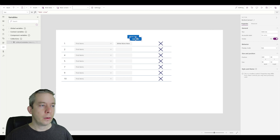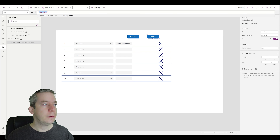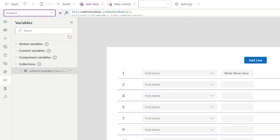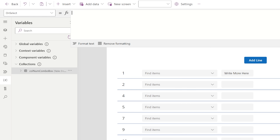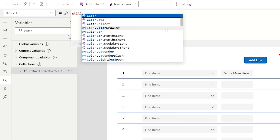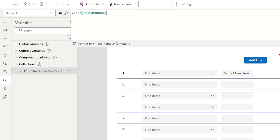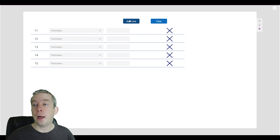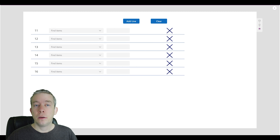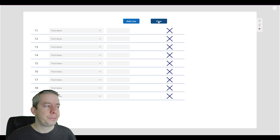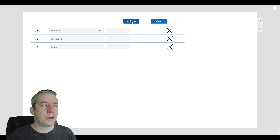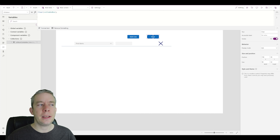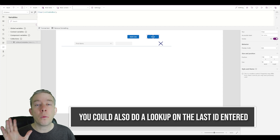Now we need a way to clear the entire collection. I'll add a Clear button that calls Clear on the collection. When we hit Clear it resets everything. One thing to note: after clearing, the ID variable does not reset — it continues from wherever it left off. You could reset the ID back to zero or one on the Clear button if your requirements call for it.